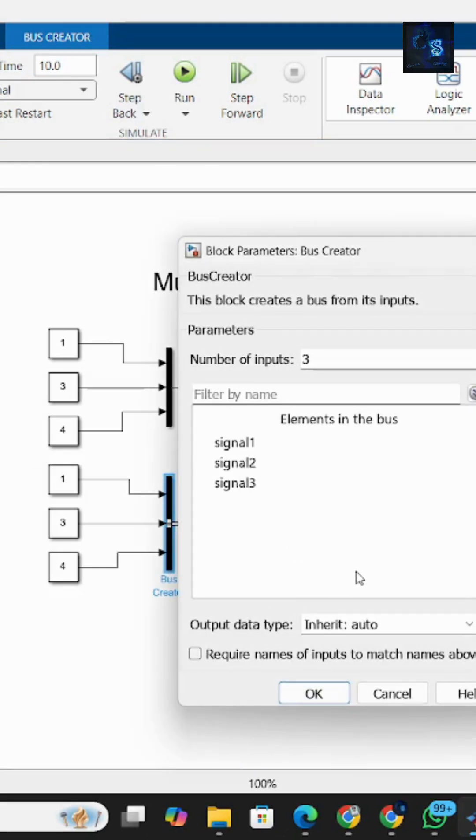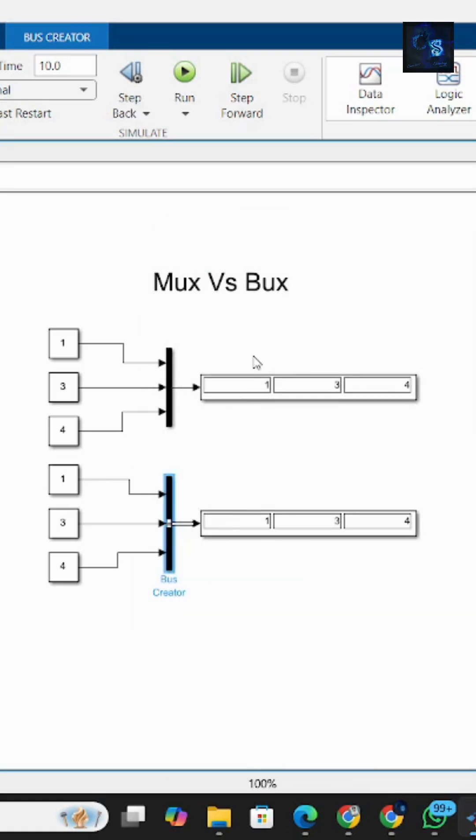In simple words, use mux when signals are simple and similar, and use bus when signals are complex, structured, or different from each other. Also, buses are better for readability and scaling in bigger models.